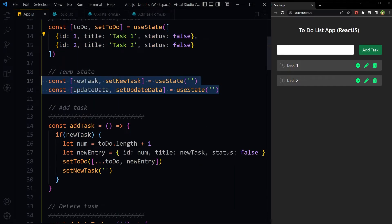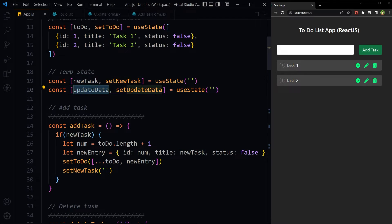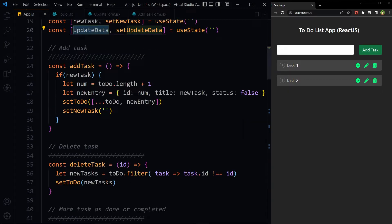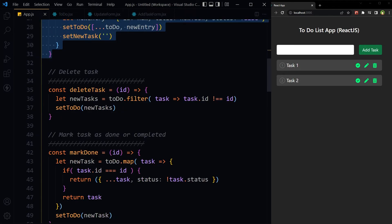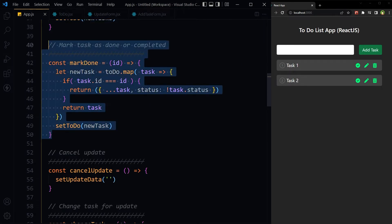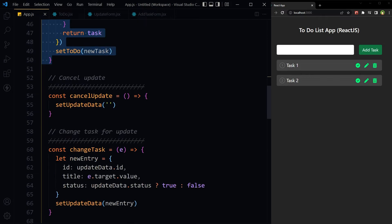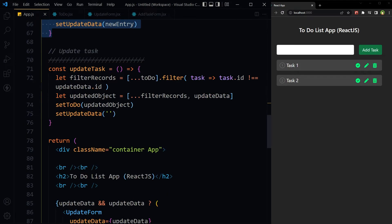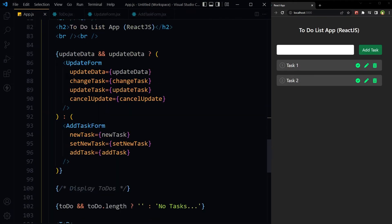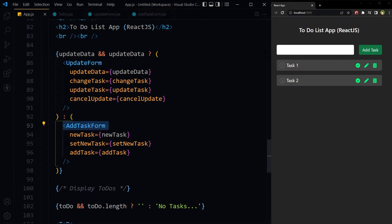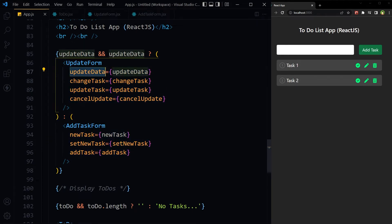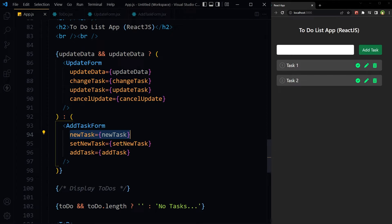Then we have this temp state: 'newTask' and 'updateData'. Temporary state is used to temporarily hold data as we change it. Then we have a few functions for adding a task, deleting a task, marking a task as completed, cancel update, change task, and update task. We have two forms: UpdateForm in a separate component and AddTaskForm as a separate component. Data is being passed down to these components — updateData and newTask from state; the rest of the props point towards functions.